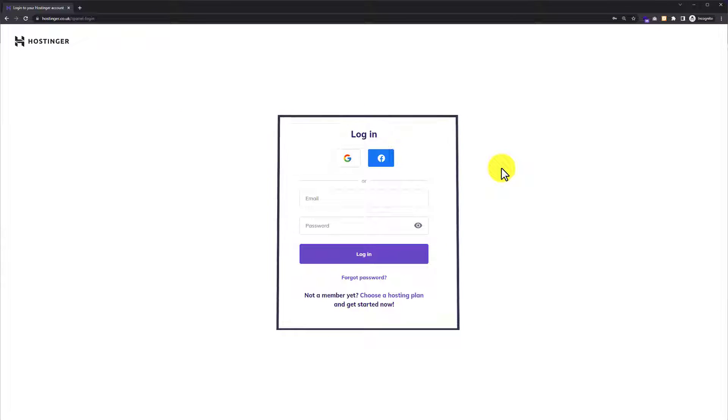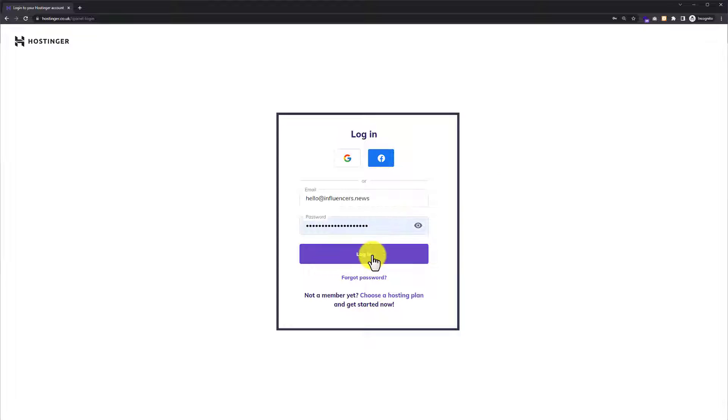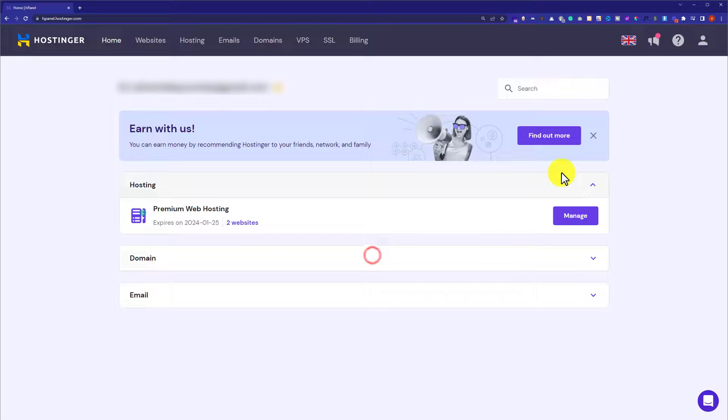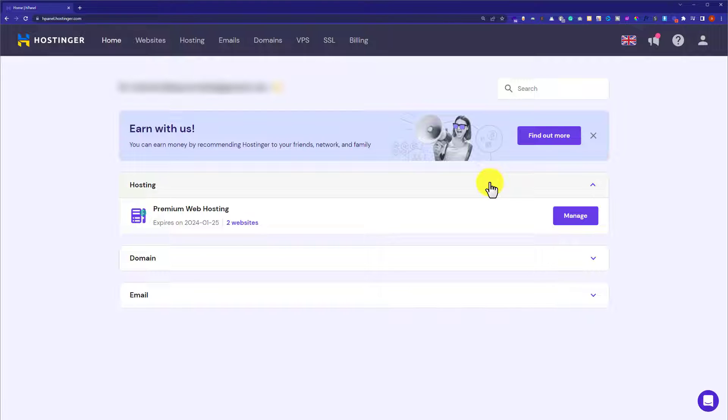Here, we need to enter our Hostinger username and password and then click on login. This will take us to our Hostinger hPanel.